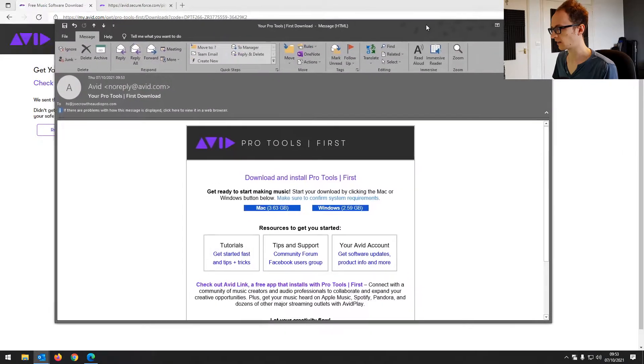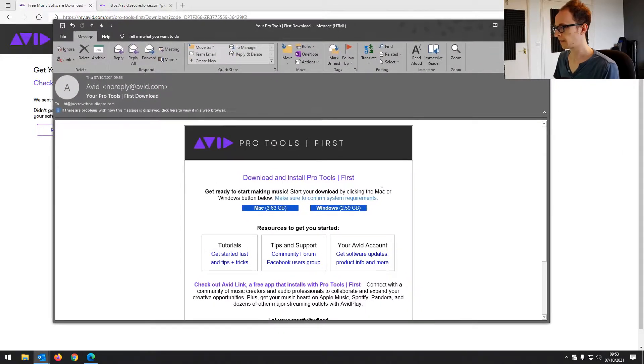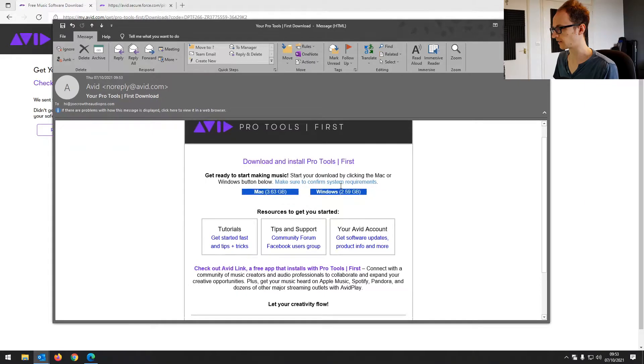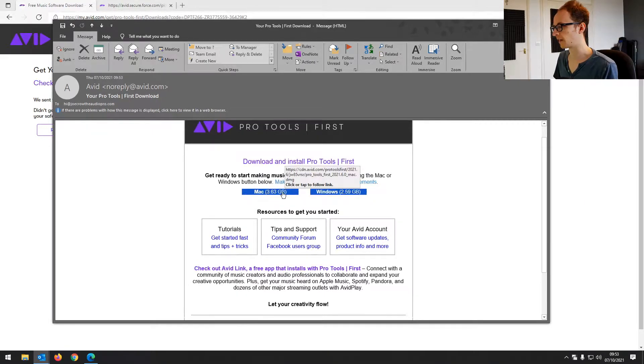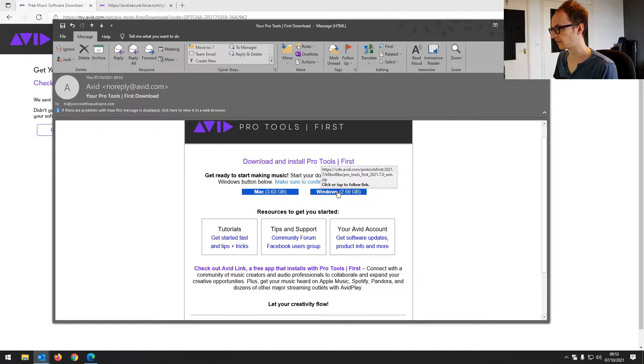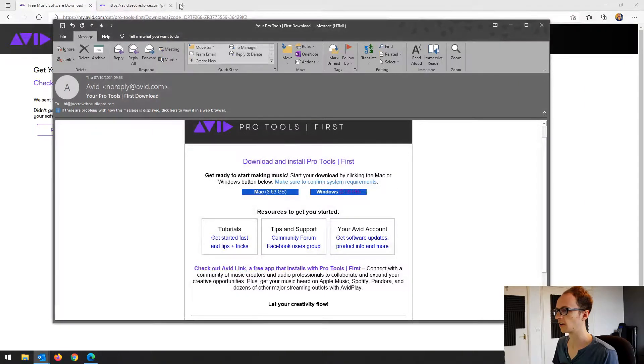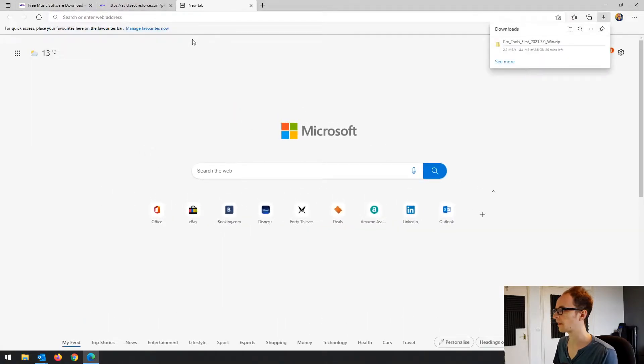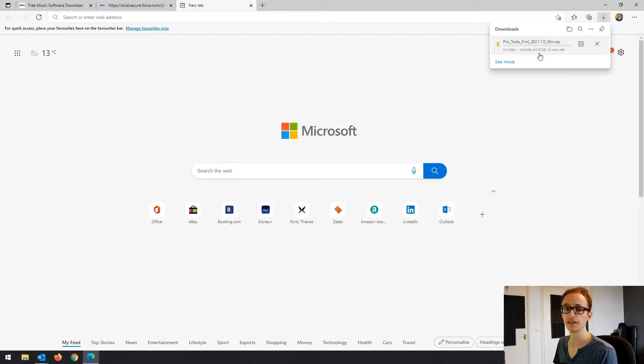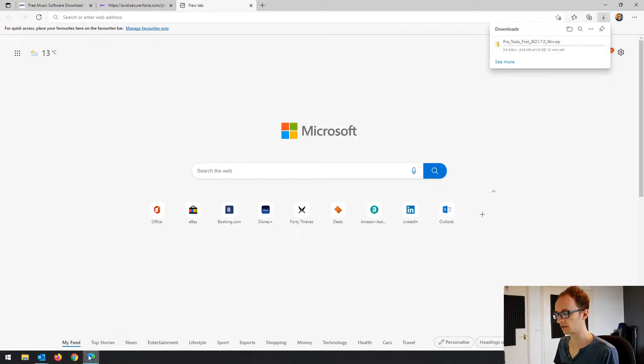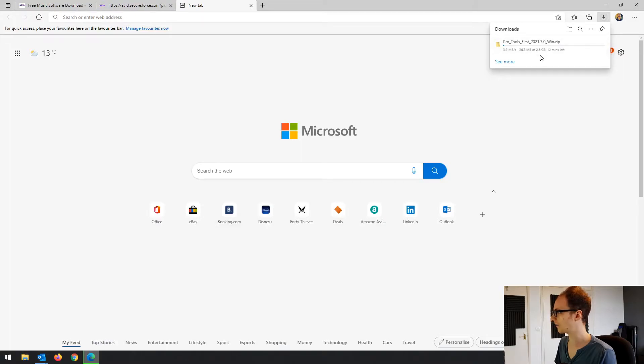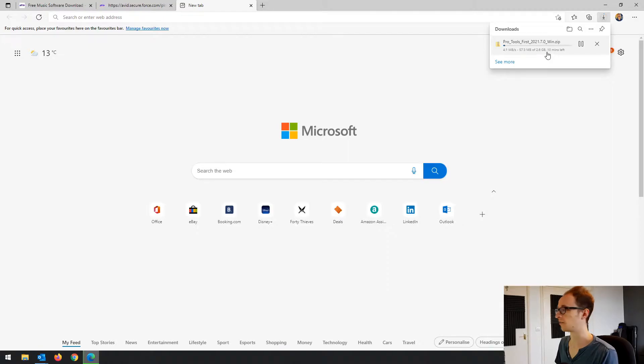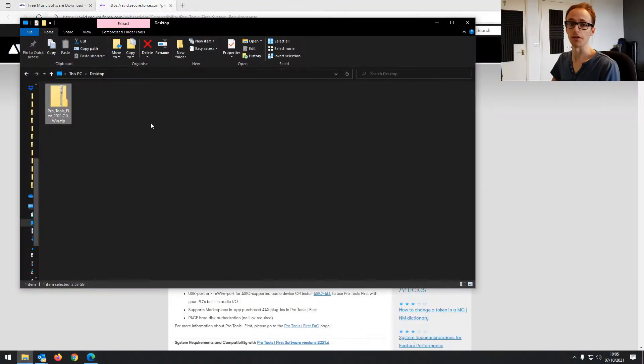And then the second email gives us the download links. So we're on Windows, but you've got your Mac download link. I'm just going to open that Windows link and click it. And then we've got quite a large download. I don't know why it's a whole gig larger on Mac, but anyway, 2.6 gig. So we're just going to, don't worry, I won't make you sit through it.